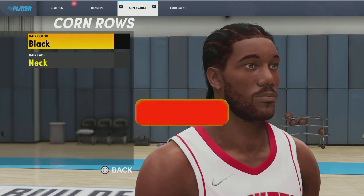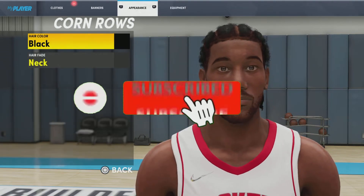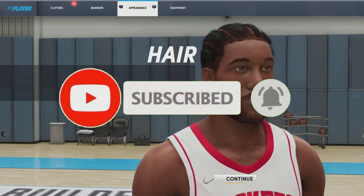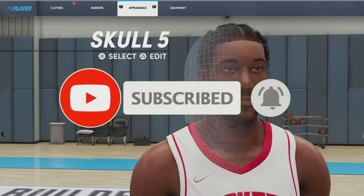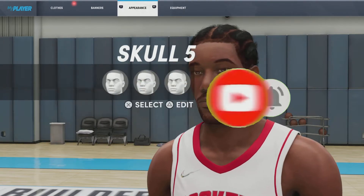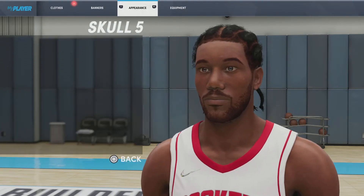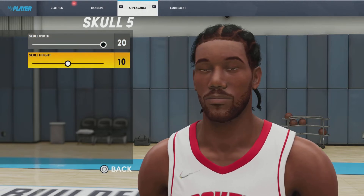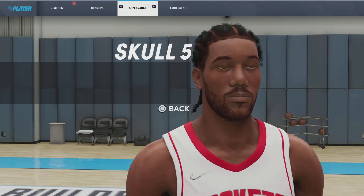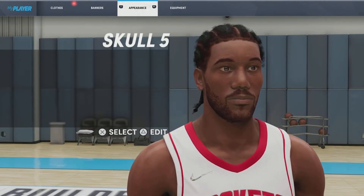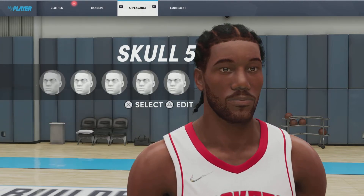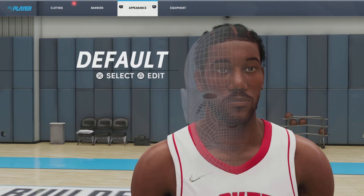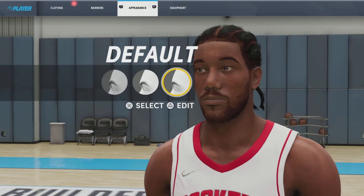For the hair, we're going with cornrows, hair color black, hair fade neck. Next up, we got the skull. We're going with skull number 5, skull width 20, skull height 10. If I'm going too fast, y'all can always pause the video, but I try to give y'all enough time to copy everything down.